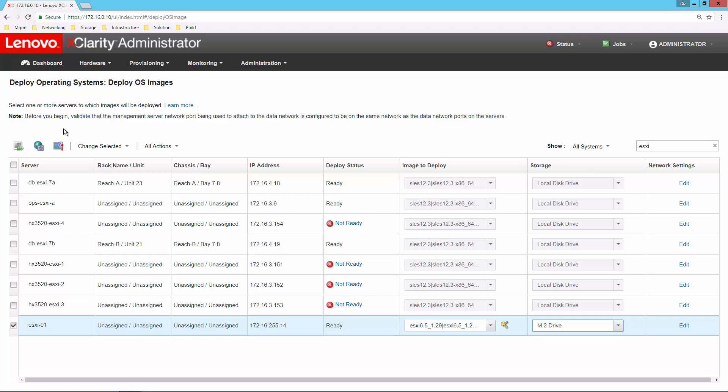So we've got four of the five functions. We did inventory, we did monitoring, we used configuration patterns to set up the hardware, we used the operating system deploy to get the operating system set up on this machine.